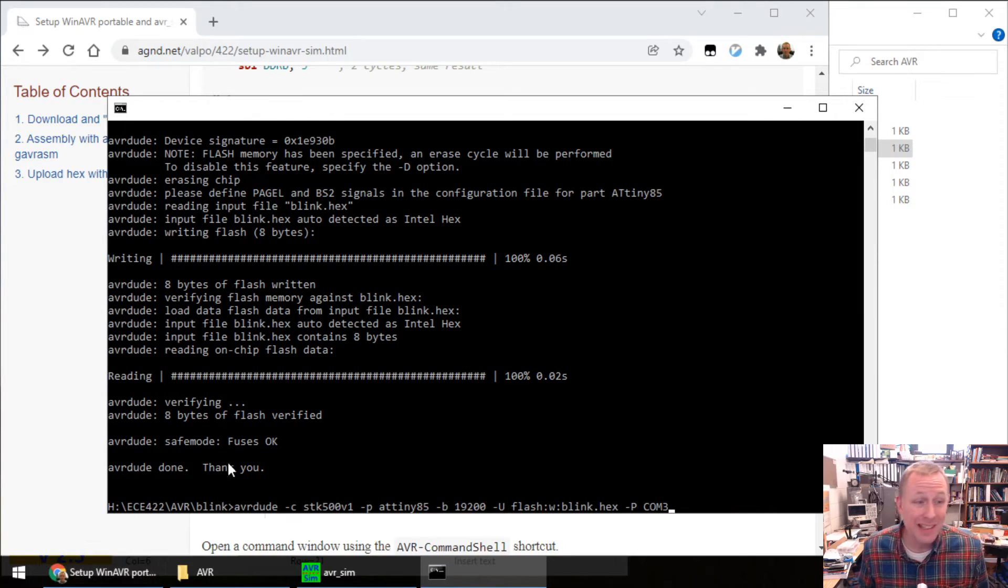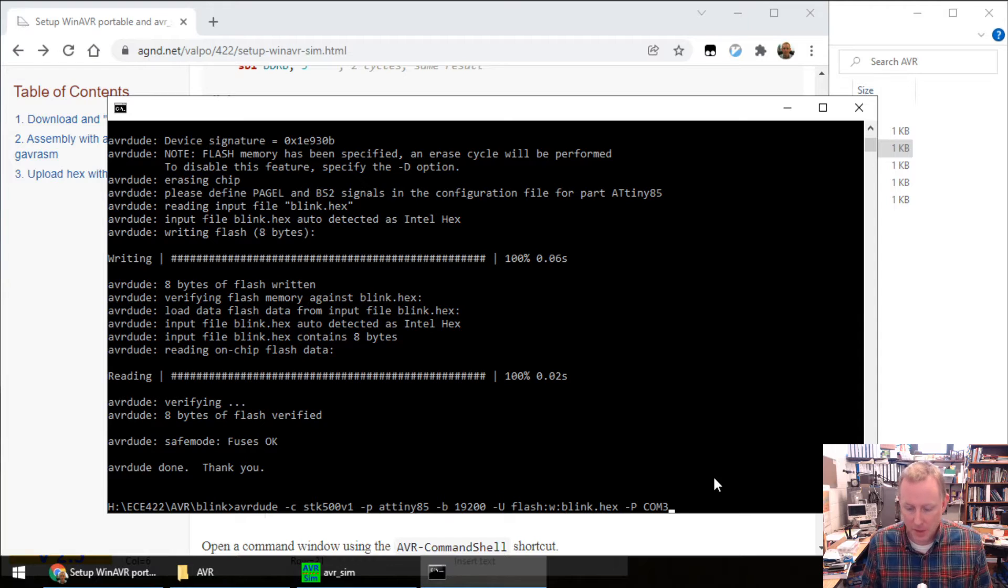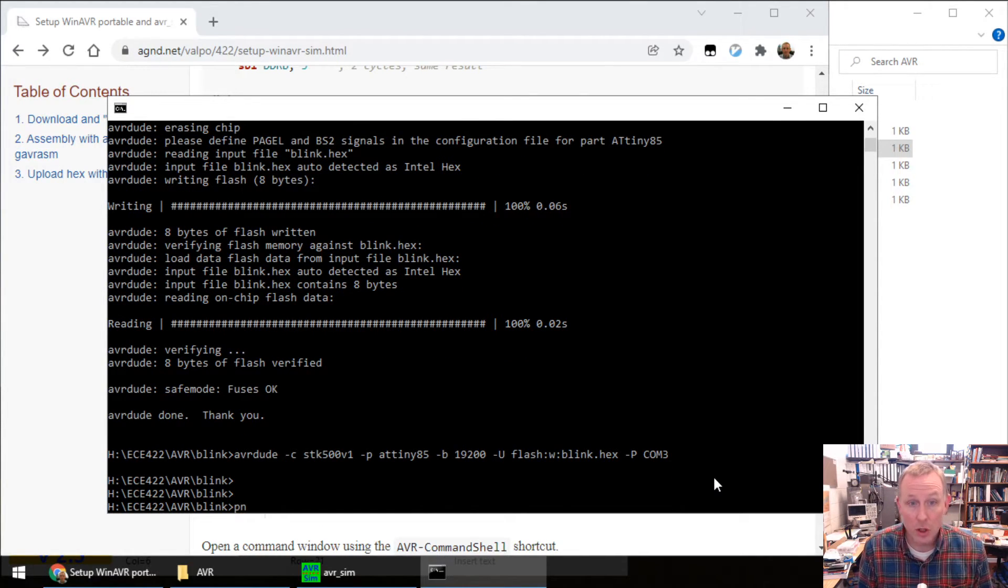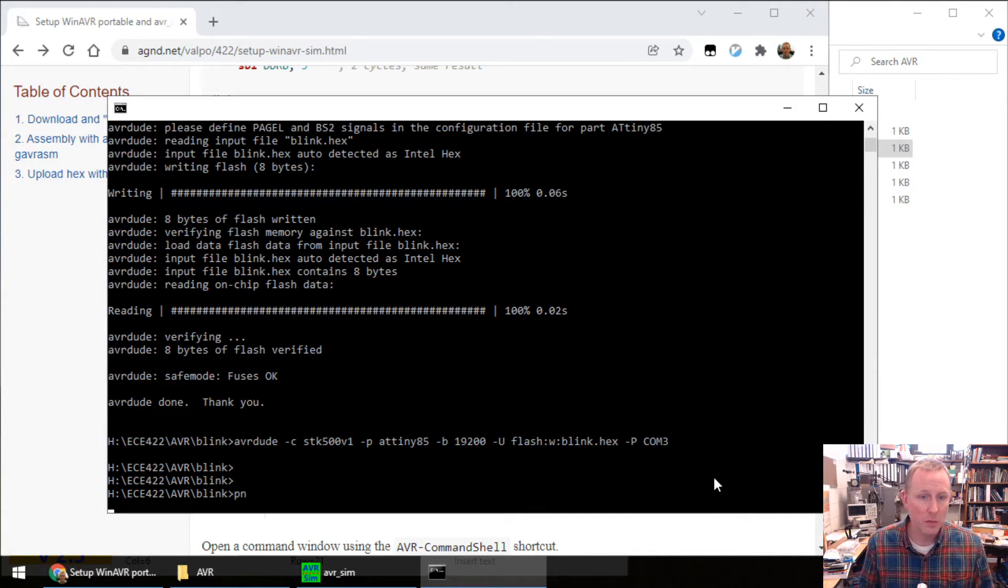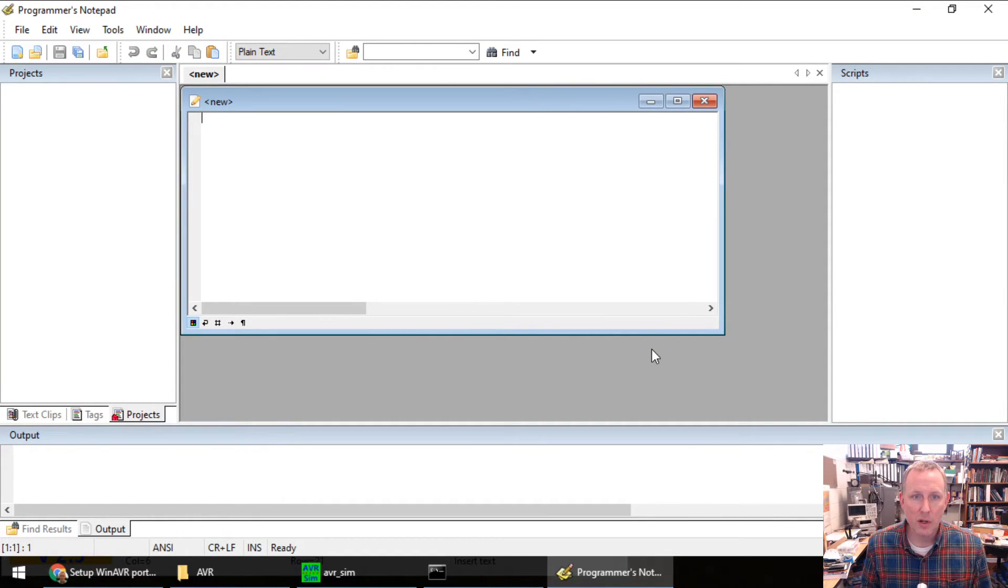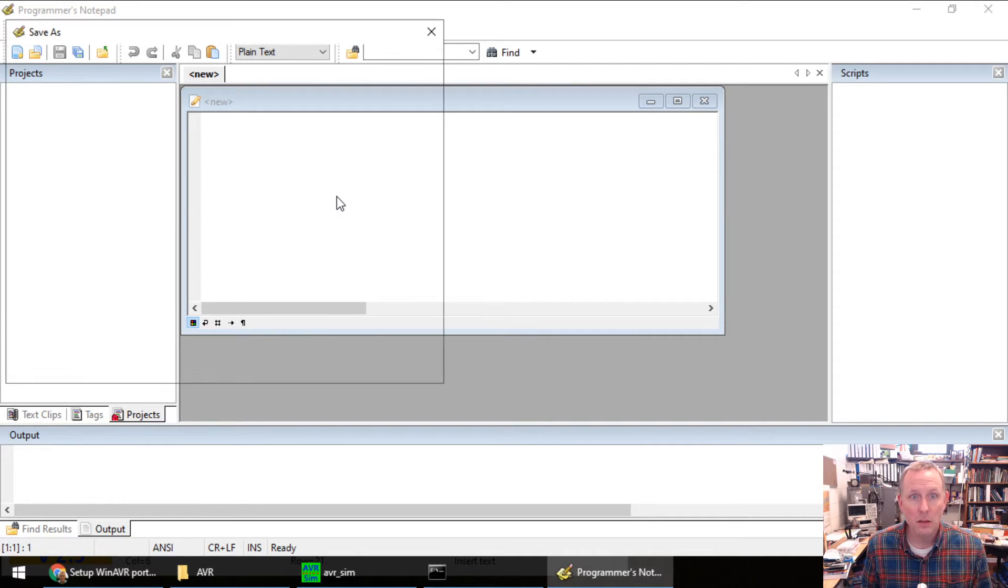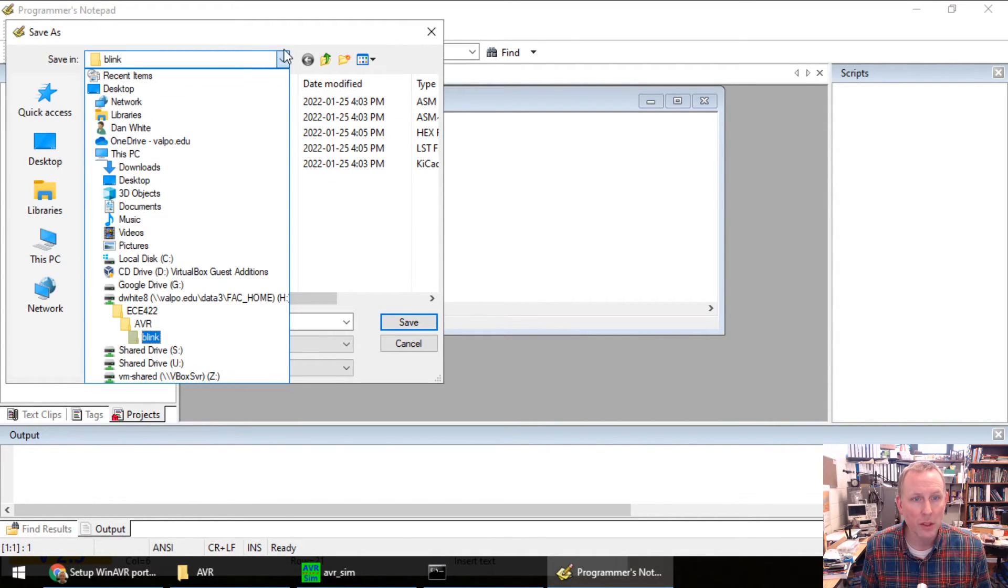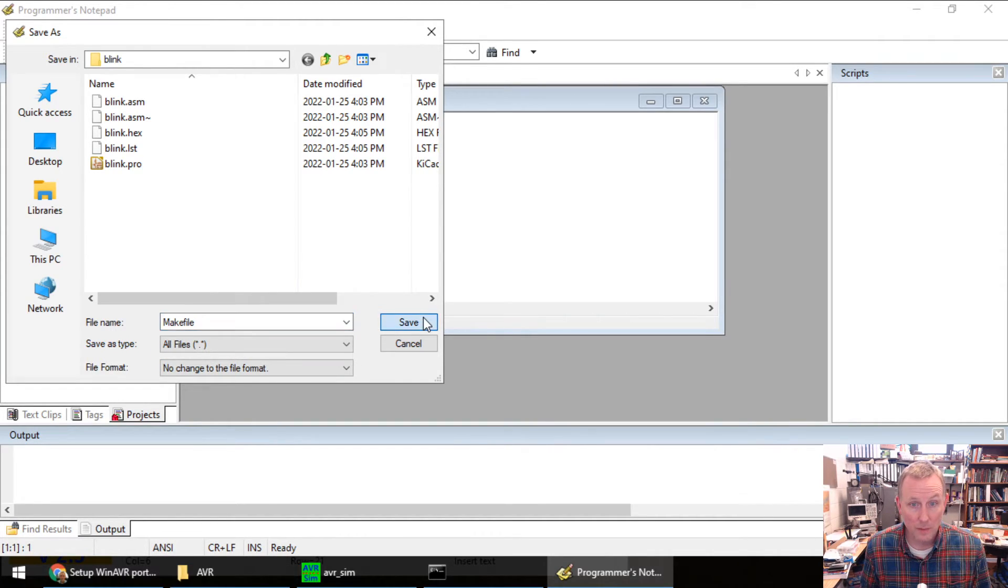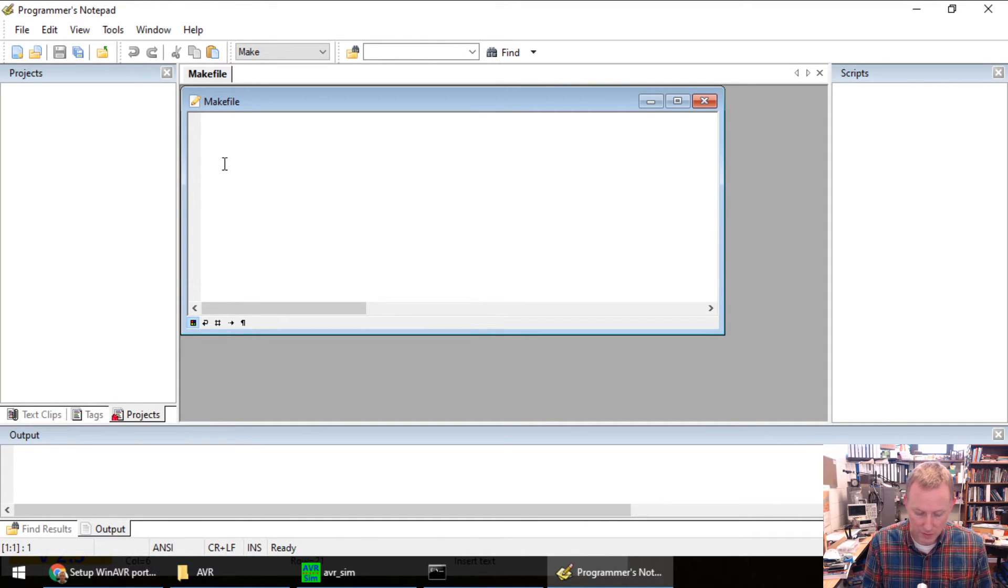If you want to not type this AVRDUDE command all of the time, I have something awesome for you. You can open Programmer's Notepad just from command window. PN. You can also double click on the shortcut. You open up Programmer's Notepad. I'm going to save this file as a thing. Remember I'm in my blink folder. Make sure we're in the blink folder. Make a new file called makefile with an uppercase M.